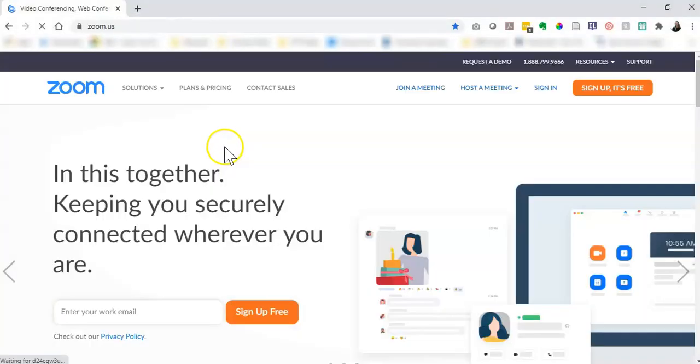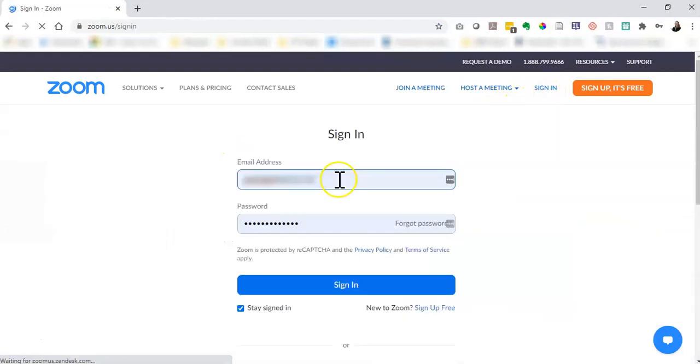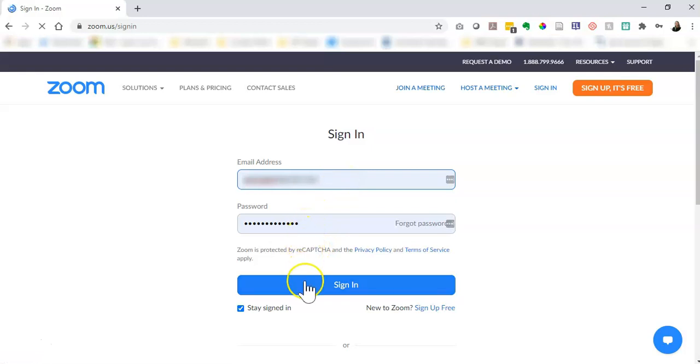From the Zoom home page you will need to sign in now that you've created an account. Here you should be able to type in your email address and password if it isn't already in there for you and click the blue sign in button.